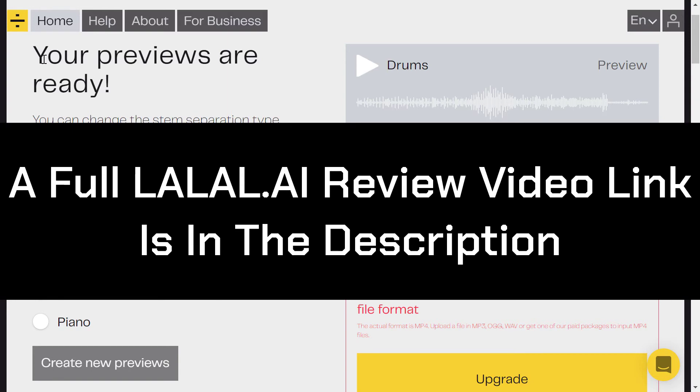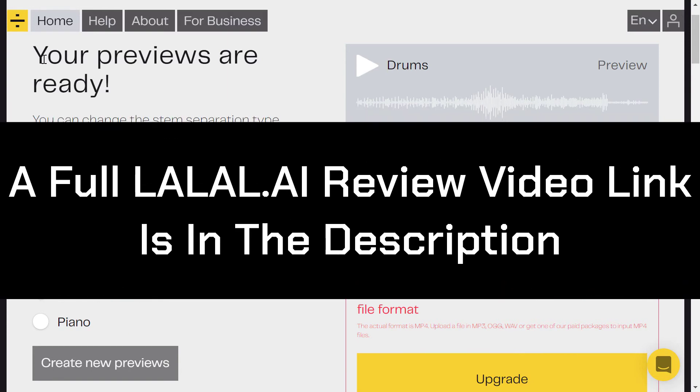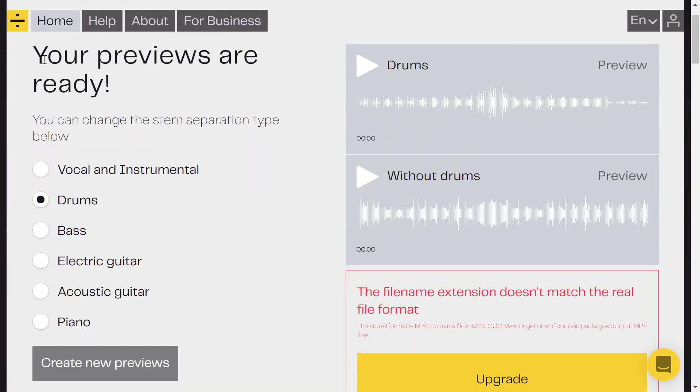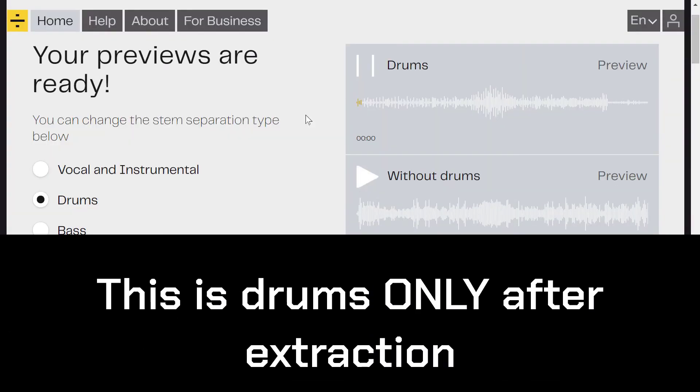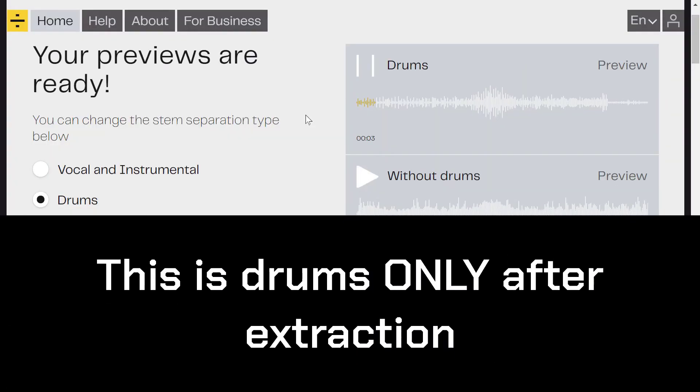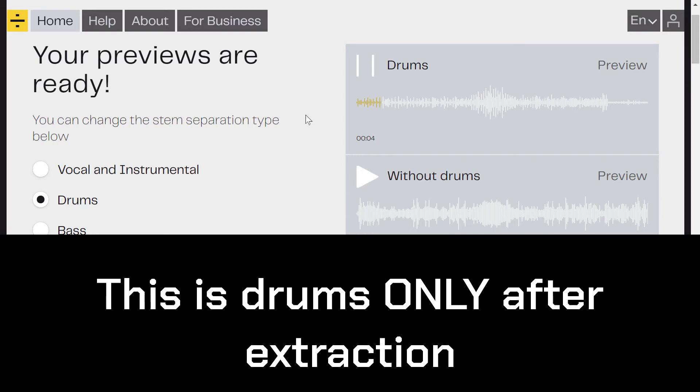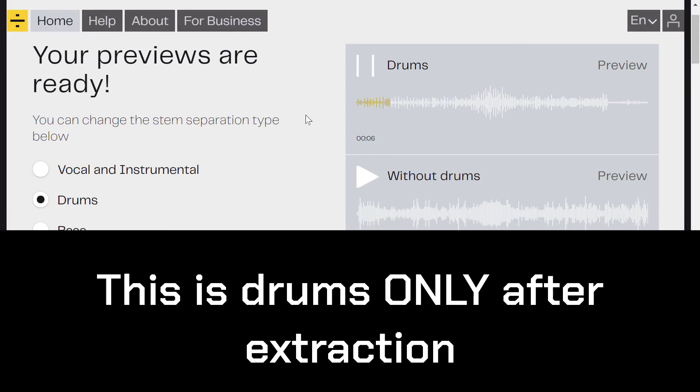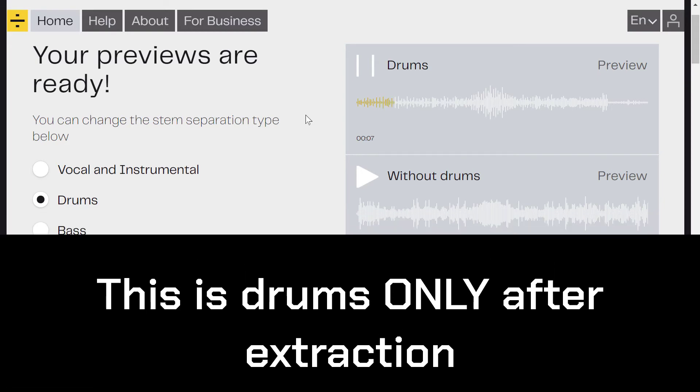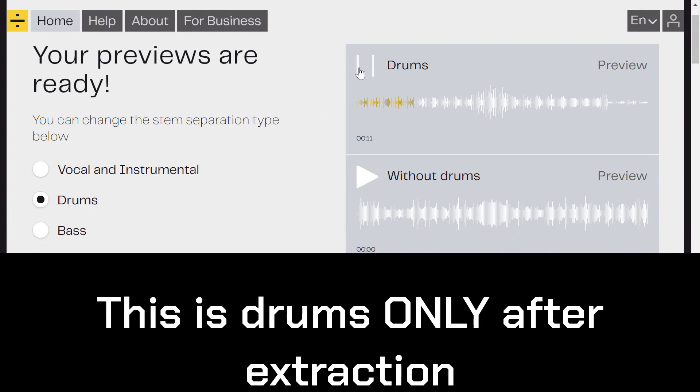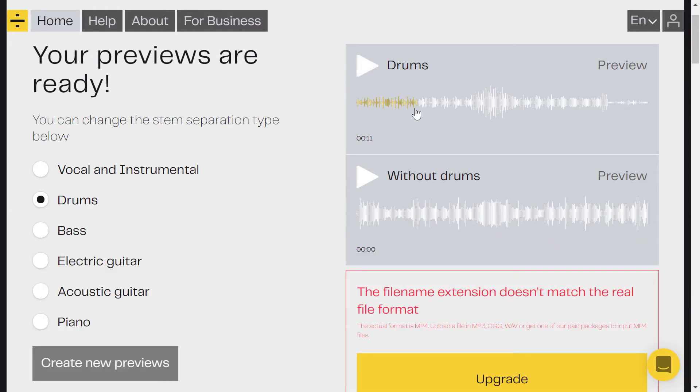So here is my file, the drums track. Let's hear it together. Can you hear it without any other tracks? It's very, very great.